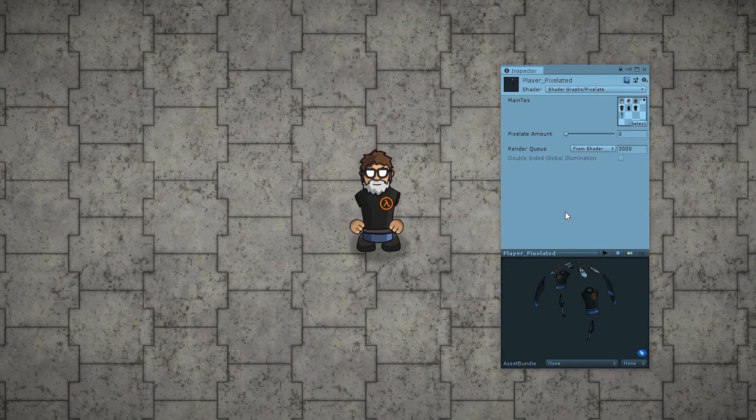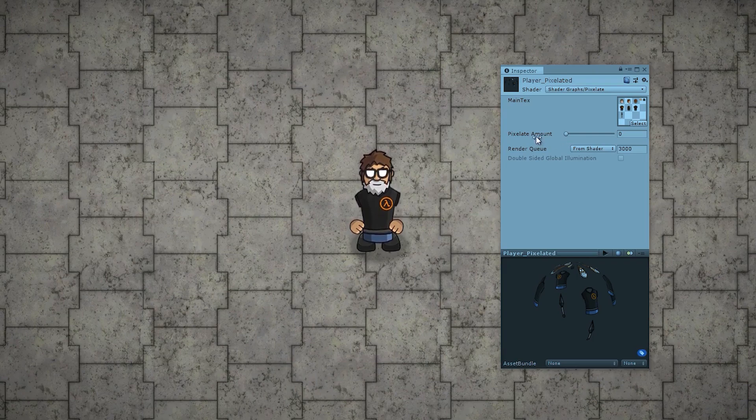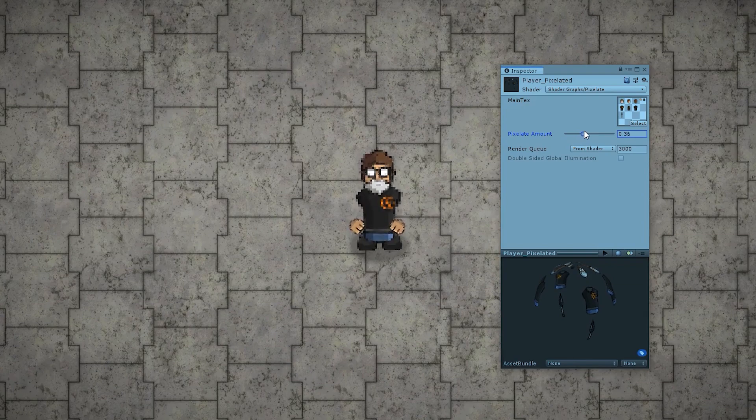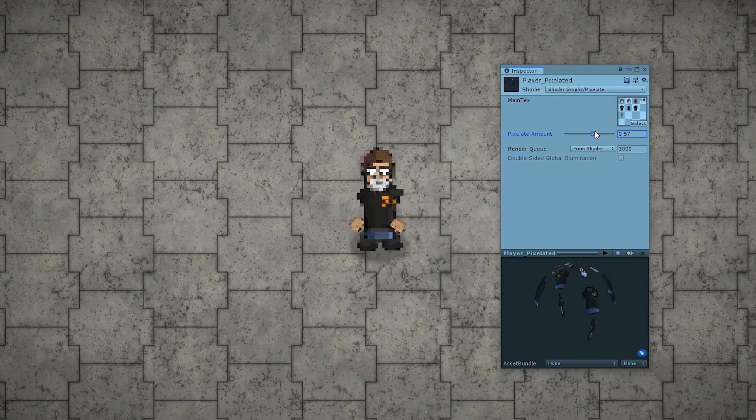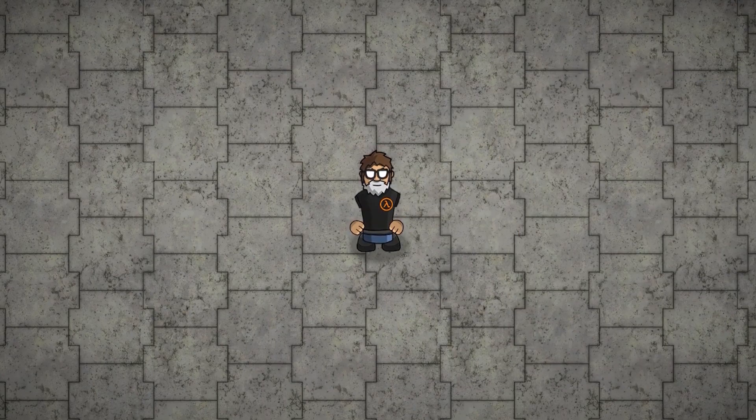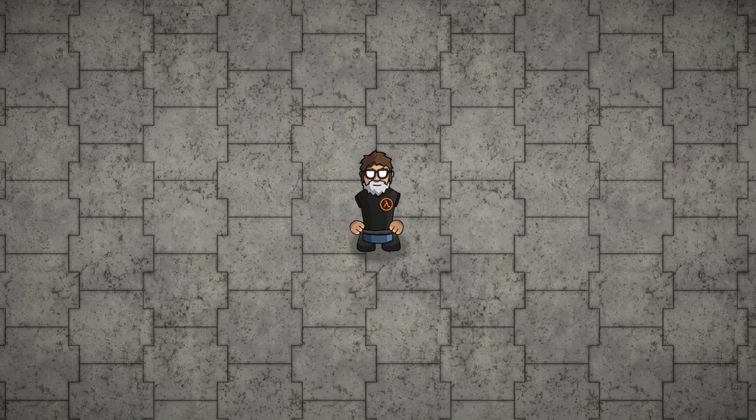Here is the shader inspector where we can see our pixelated amount. So at zero the sprite has no pixelation so it looks perfectly normal and as we increase it becomes more and more pixelated. So by just dragging the slider we can make it more or less pixelated. Alright, so this is our goal. Let's get to it!